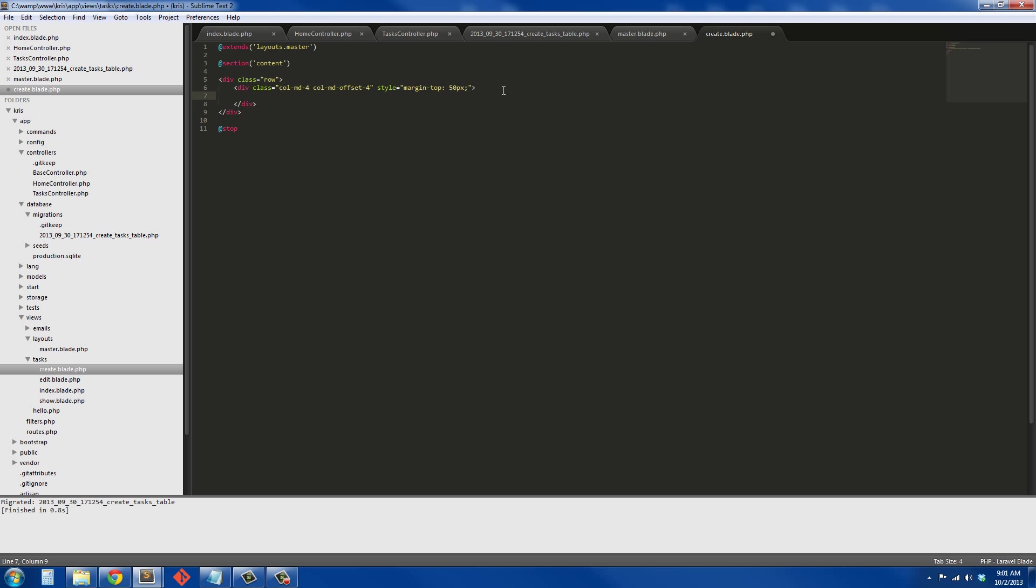Next we're going to use a Bootstrap pre-panel. I love these. We're going to say panel and panel-info. That will give us that nice blue header at the top. So this person's going to be panel-heading and that's going to be just 'Add a new task'. Next we're going to have the body, the panel body. So that's going to be dot panel body.